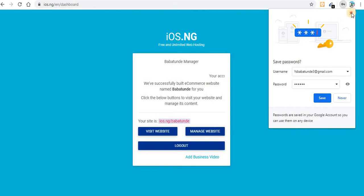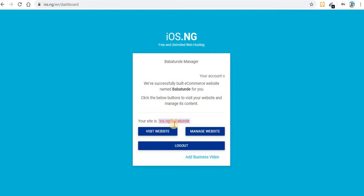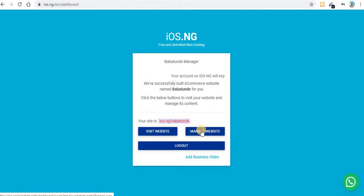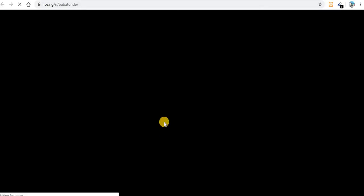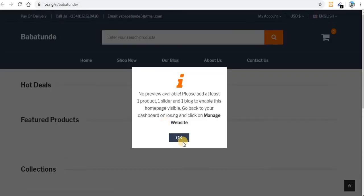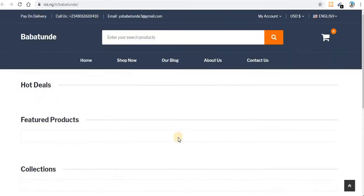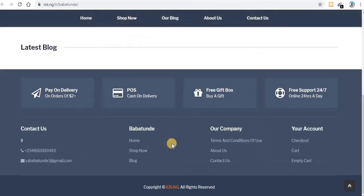The website is created successfully. As you can see, I have two options: visit website and manage my website. Let me click on 'Visit Website' — you can see I don't have anything on it yet.